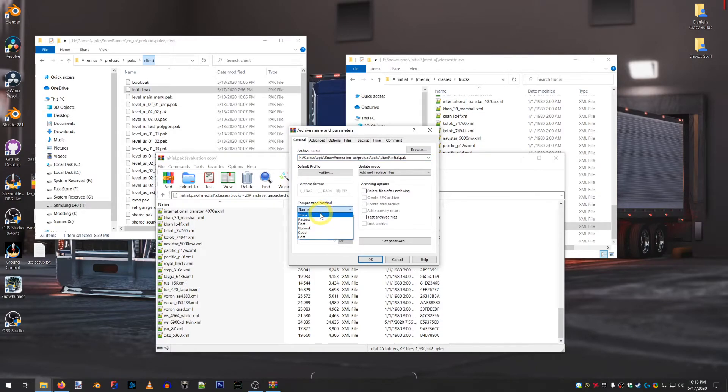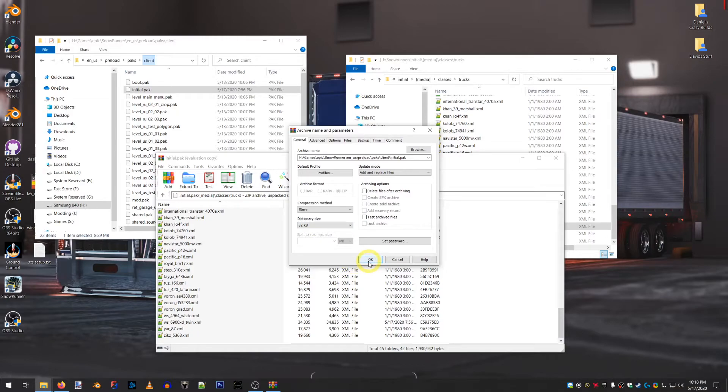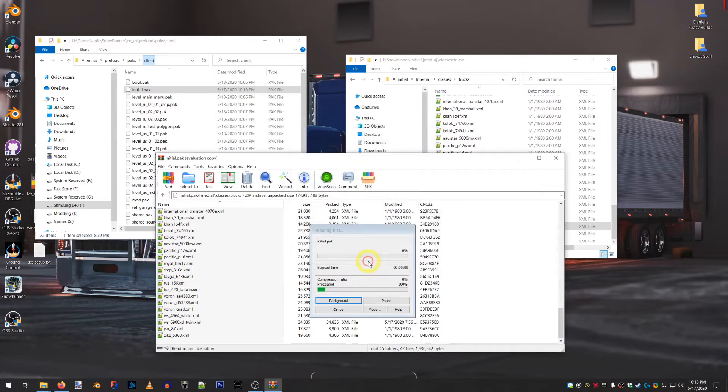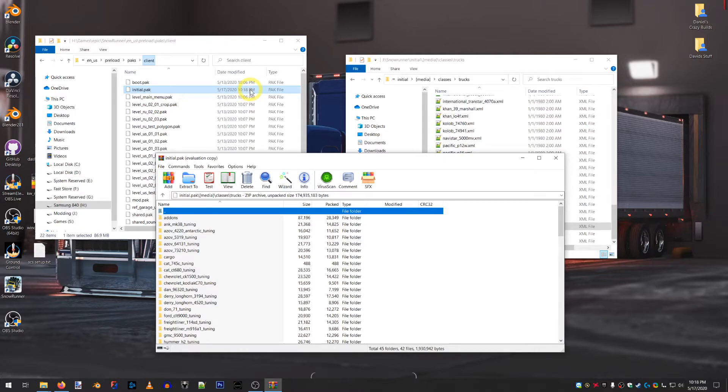Compression Method Store. It cannot be compressed. Add and Replace. This is a default dictionary size. That's good to go. Press OK. That'll drop it in. You'll see the date change to the 17th at 1018pm, which is the time right now. Then you load up your game.